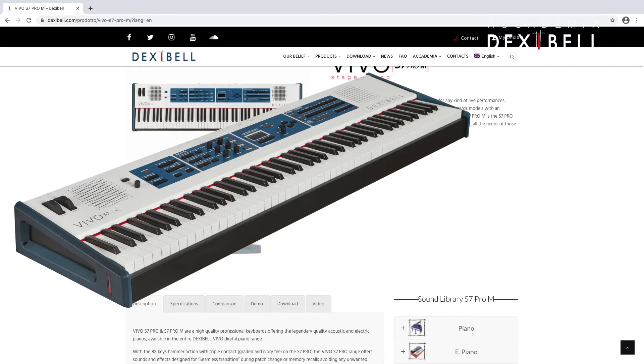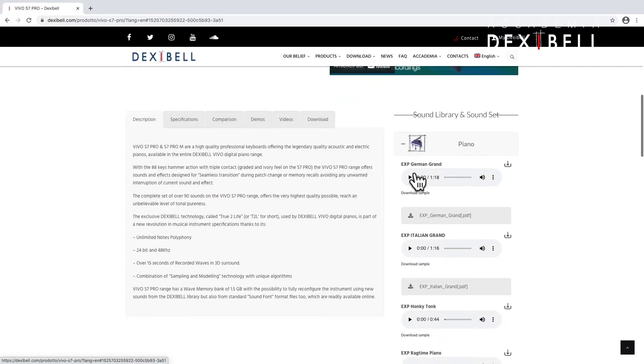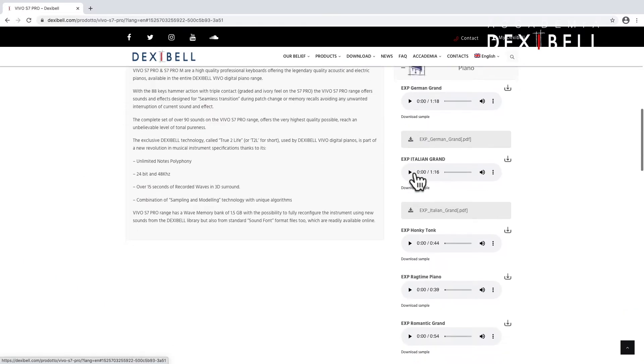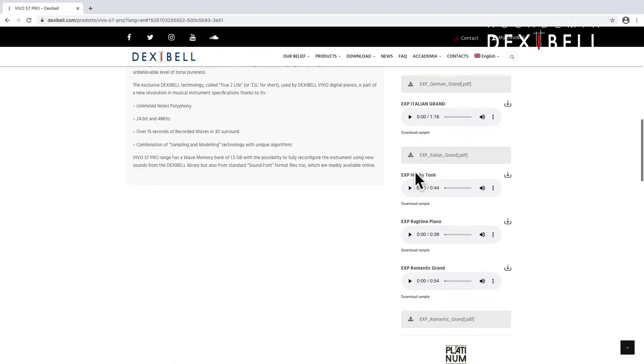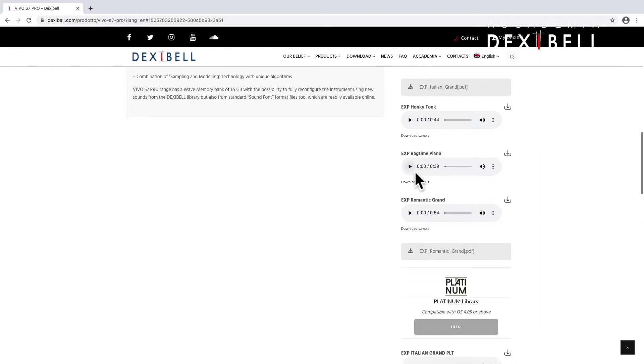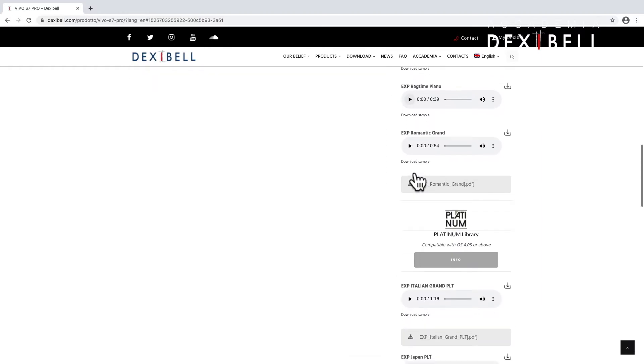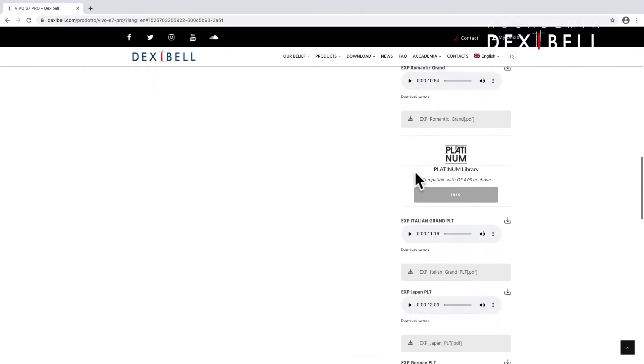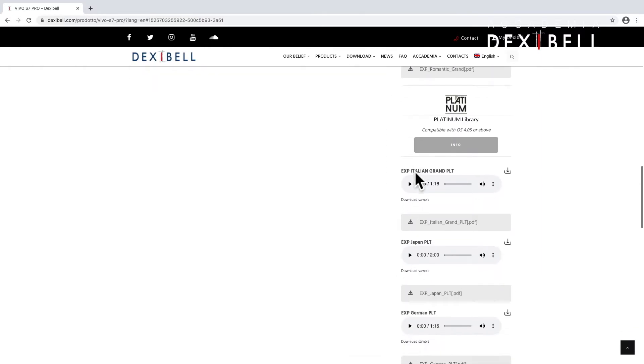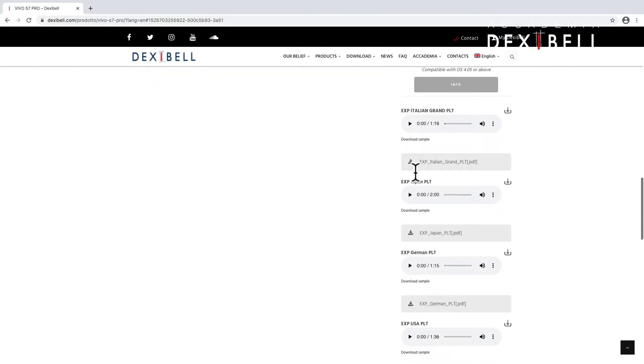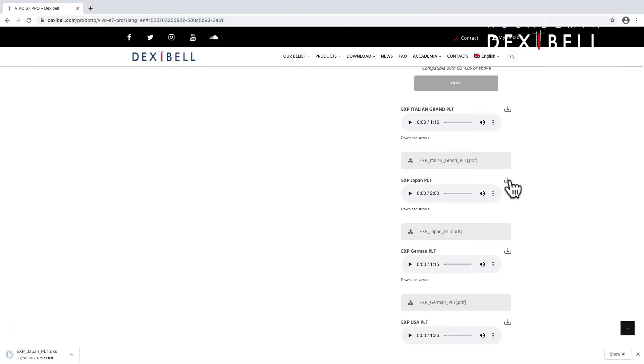On the right side we can see the sound database and I'm entering the piano category where we can see the additional acoustic piano sounds available for the S7 Pro and the S7 Pro M. My choice here is the Japan Grand in its platinum version.